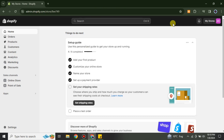It will take a while to process and then you will get to your interface. As you can see in Shopify, on the left side we have different options, and on the top right side we have the option for Account.